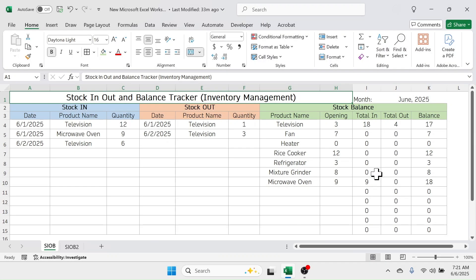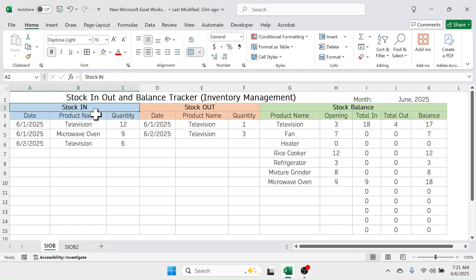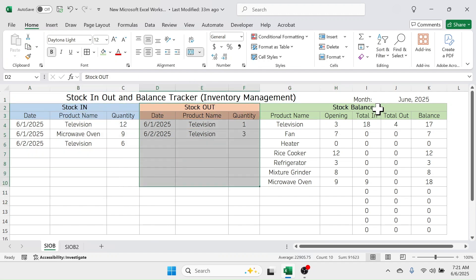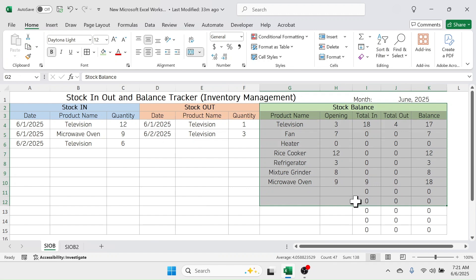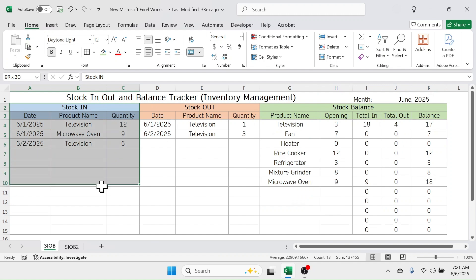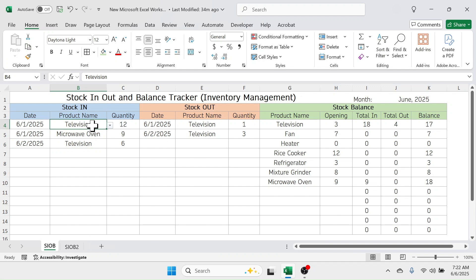Welcome back friends. Today's topic is how to create a stock in, out, and balance tracker — or inventory management sheet — in Microsoft Excel. As you can see on the screen, I have already created this stock in, stock out, and stock balance tracker. Let me show you the features and how to operate it. In the stock in section you enter details of stock in or purchases; you can see there are three purchase transactions made.